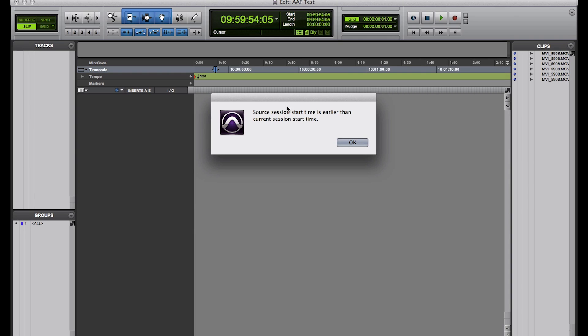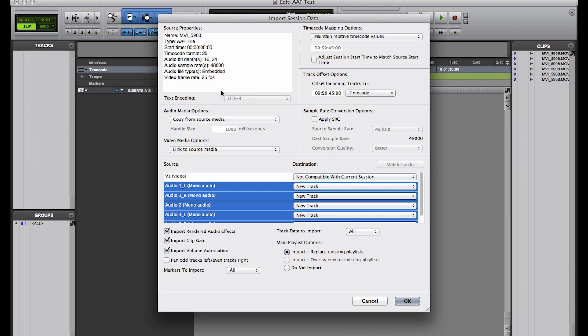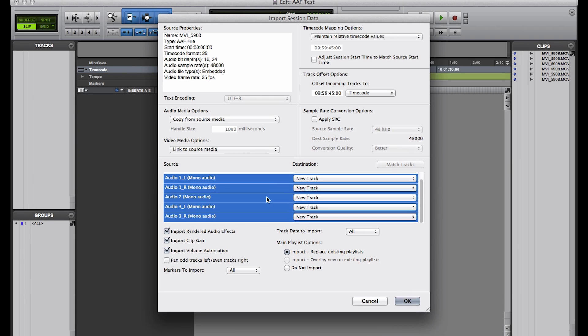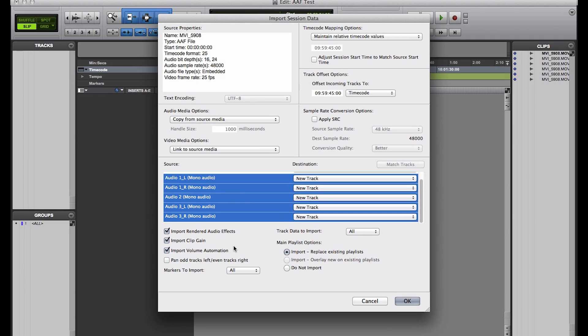Now, if you ever get this message, this is because of timecode differences. So, for instance, my session starts at about 10 o'clock, but this one starts at 00000, so obviously 10 hours behind. So what we're going to do is, we're not going to import the video, but we're going to import these tracks, essentially. We can import the rendered audio effects, any clip gain, volume automations, that's the panning up and down, pan odd tracks, even tracks, left and right.